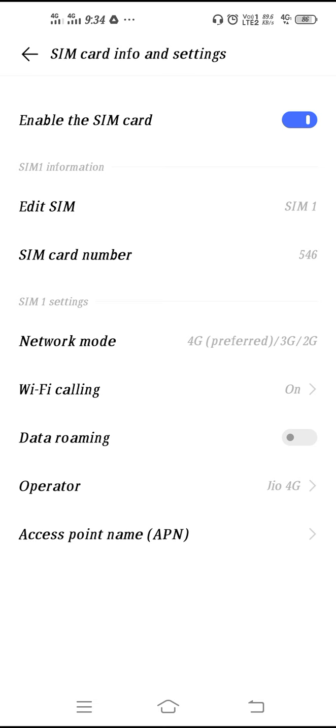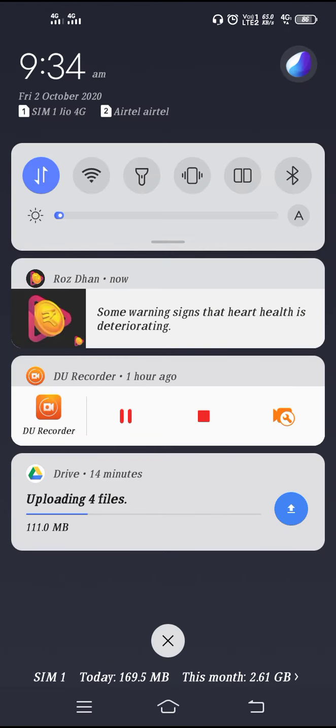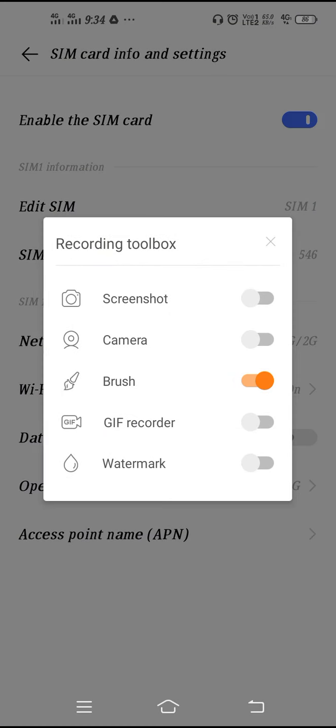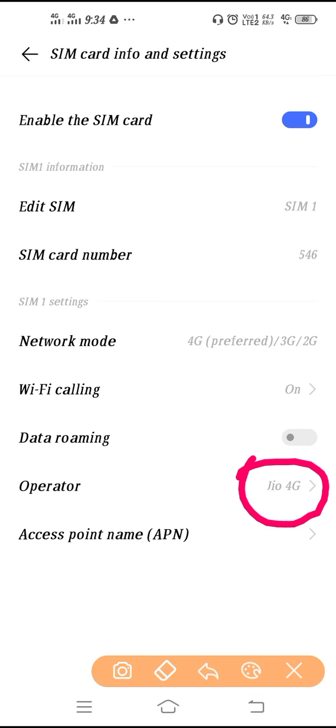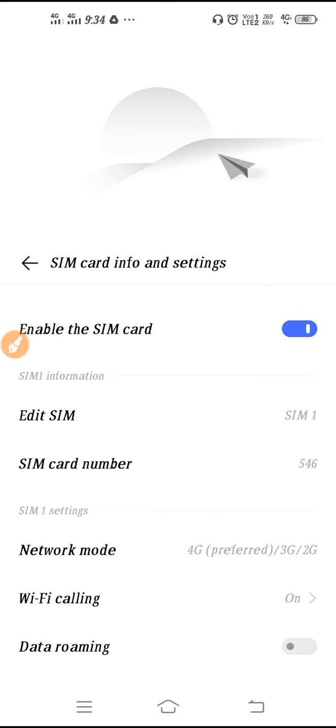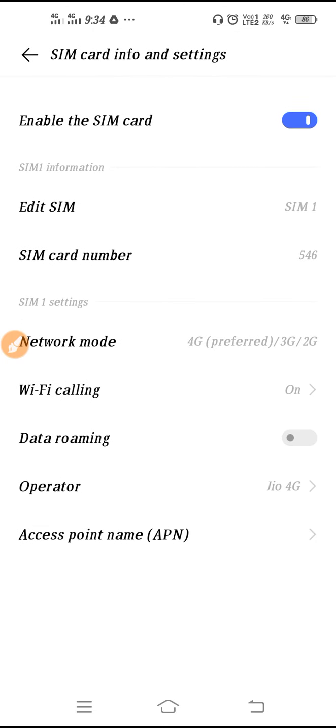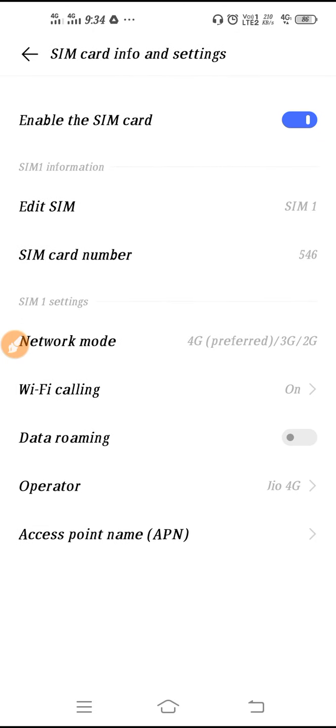Here you can see Jio 4G. As you can see, I'll try to show you. This is Jio 4G. From here you can do all the network settings regarding Jio or any kind of SIM you have.